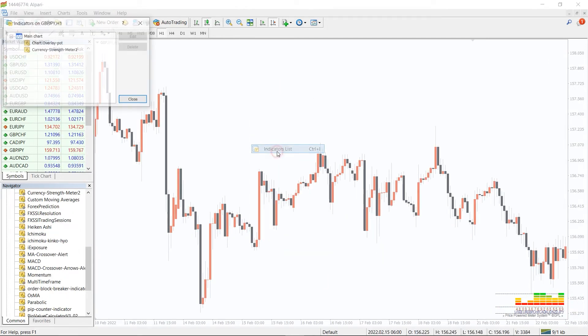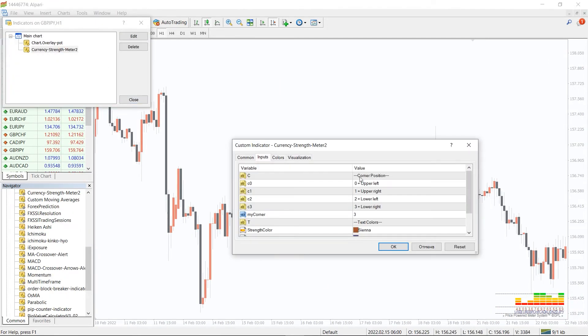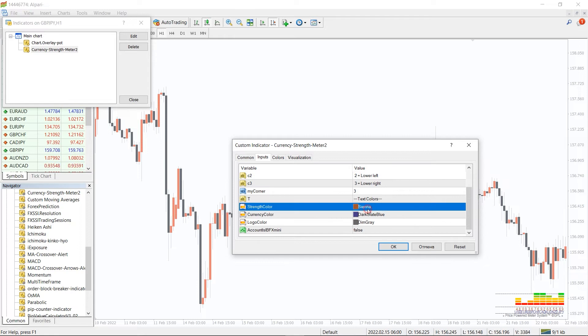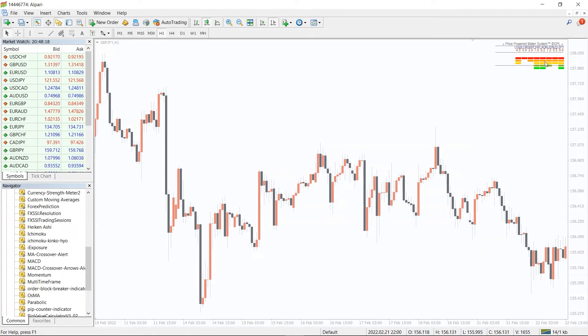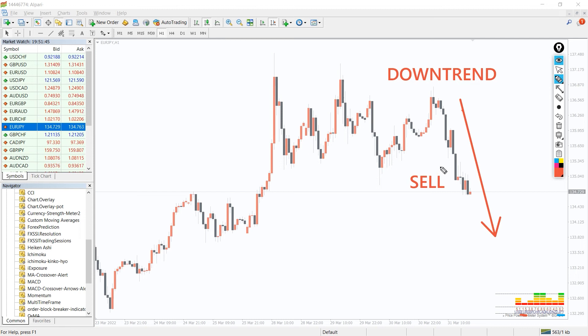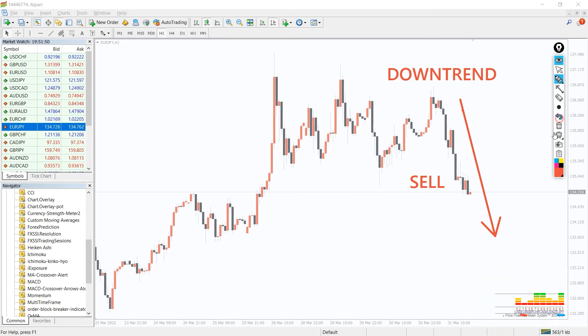In the indicator settings we can change the corner of the indicator and color of the text. You can use the indicator to identify the strength of currency against others and find the strength of individual currencies.